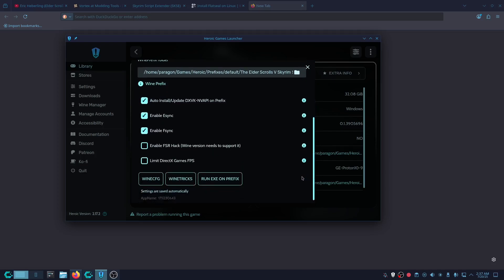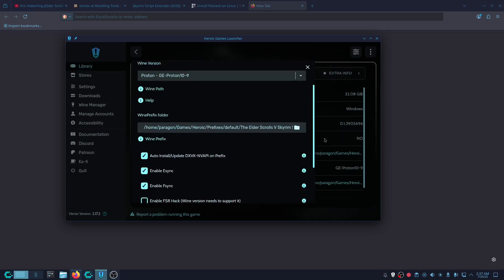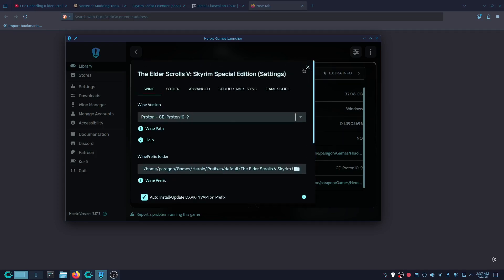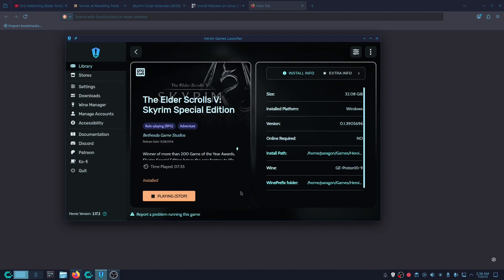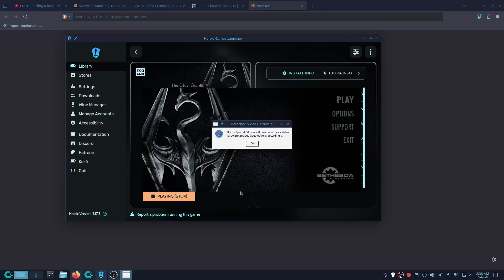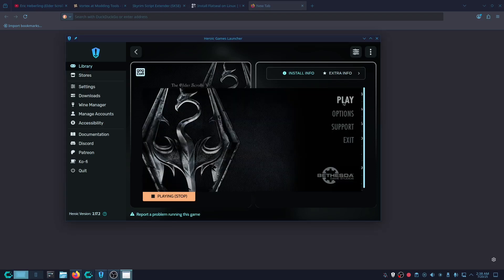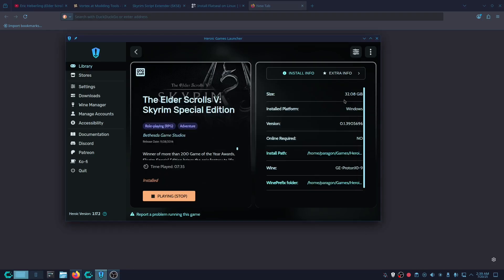It shouldn't matter but this is how I'm running it. As you can see it's installing — that's just like Windows with the parentheses. It's launching now. Just click OK and then click Play.